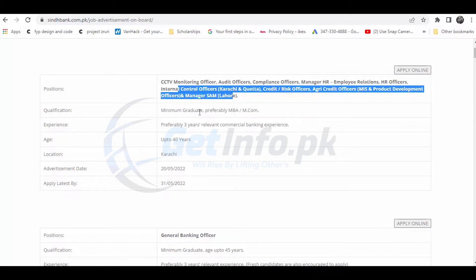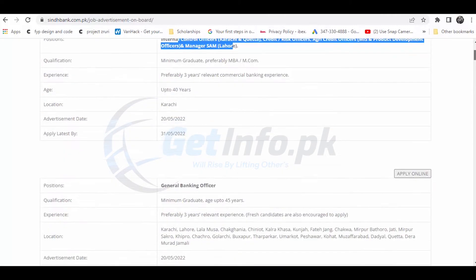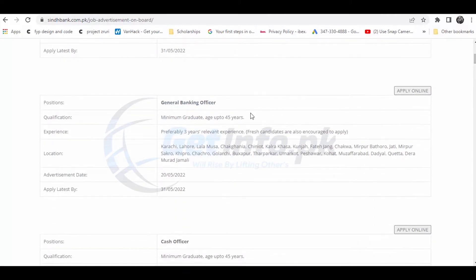You need MBA or NCOV qualification and 3 years of experience. There's also the General Banking Officer position which is available across Pakistan.